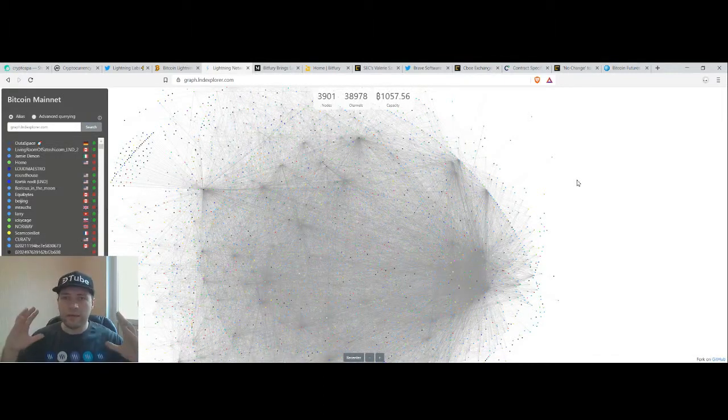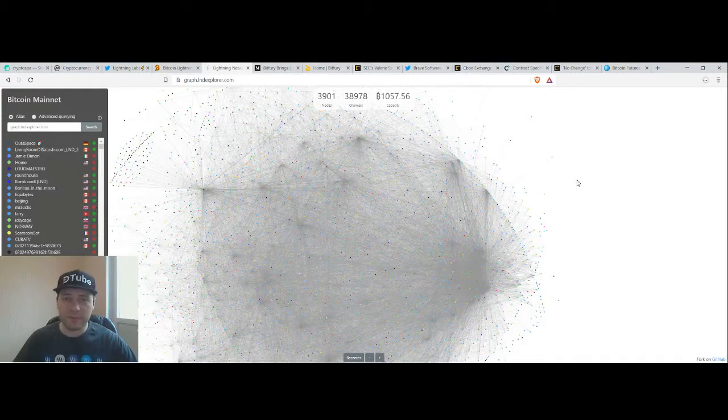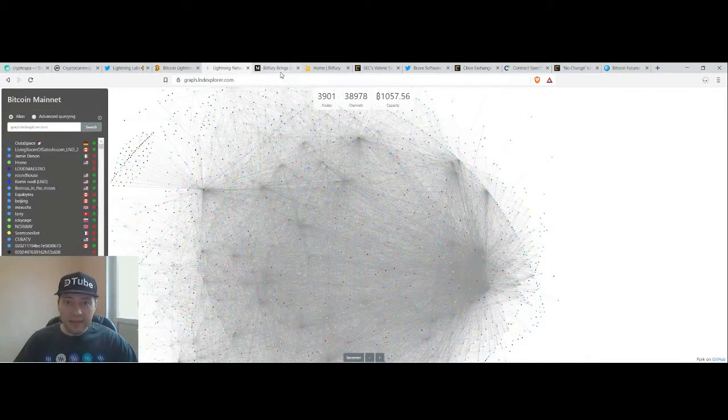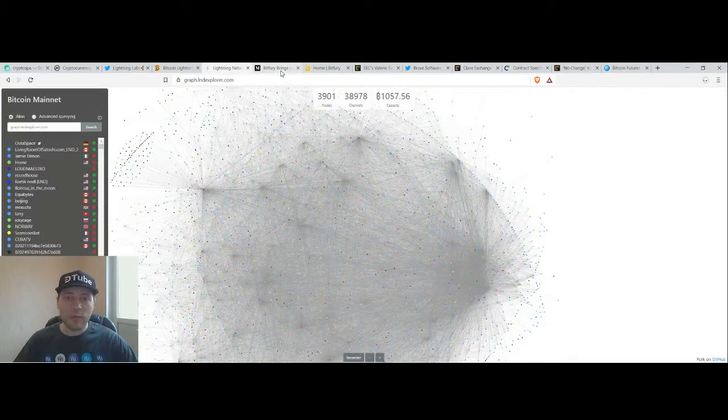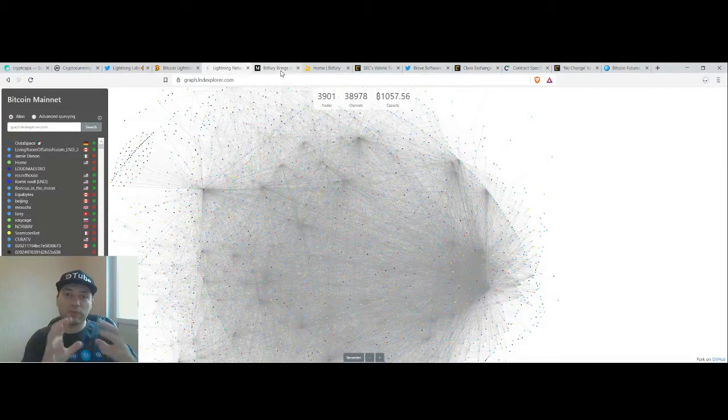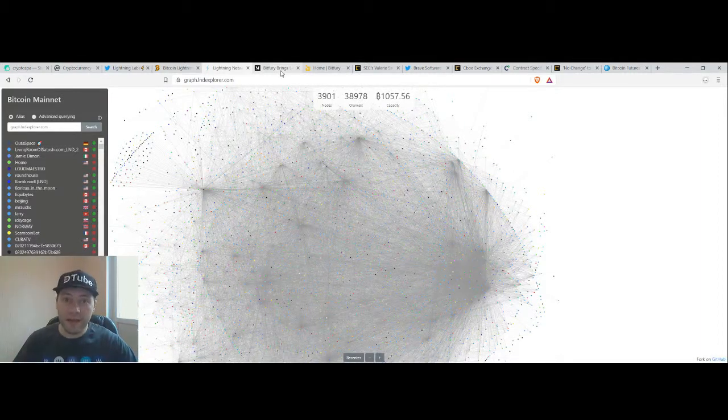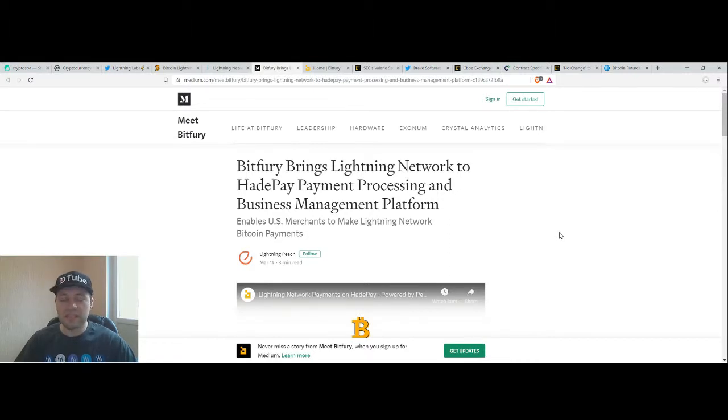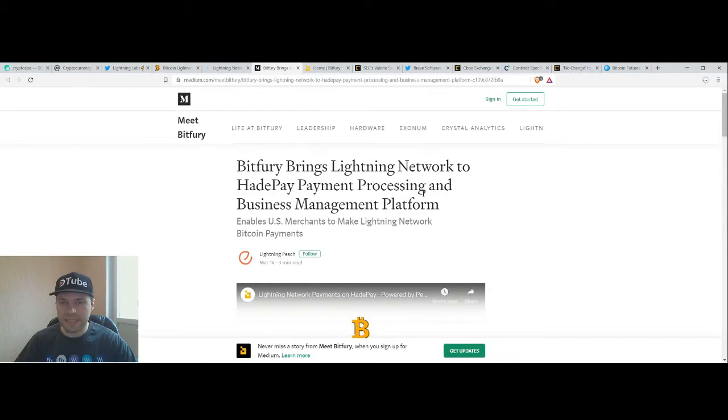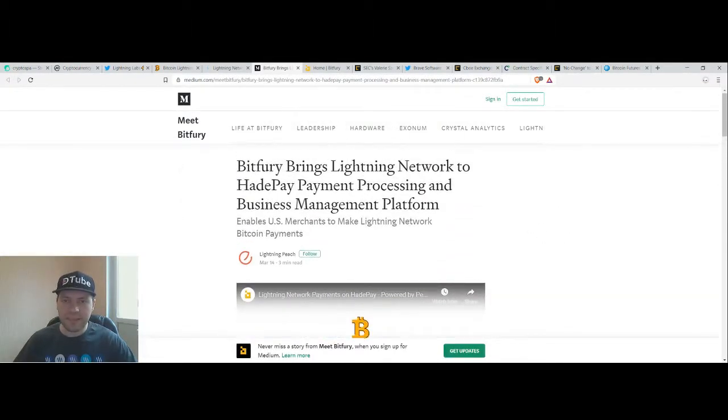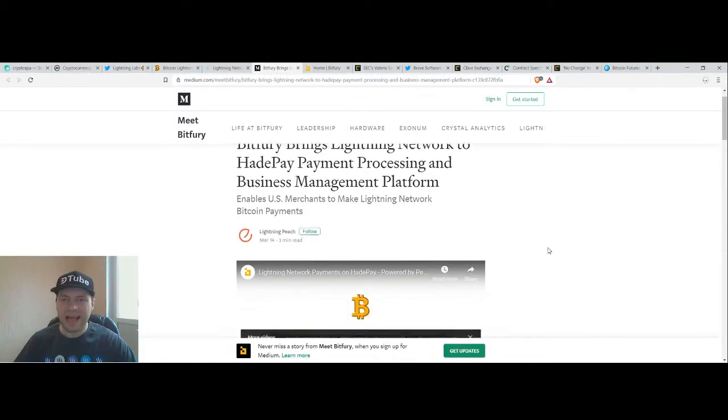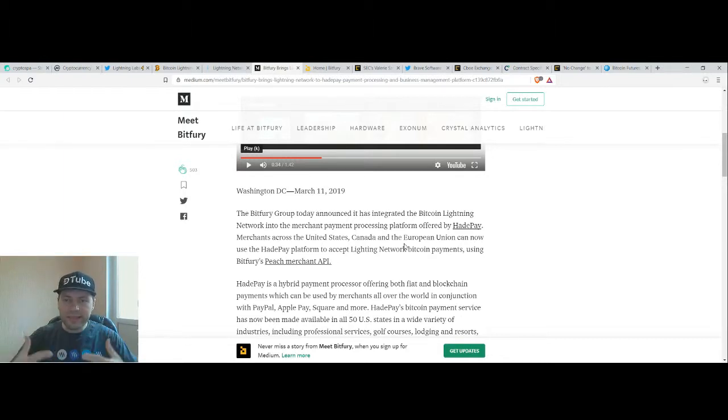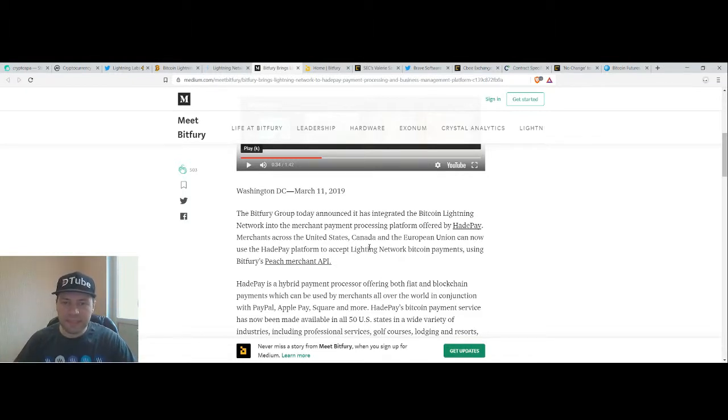Another news I want to mention relating to this beautiful situation with the Lightning Network. This is news about this famous company Bitfury and it says that Bitfury brings Lightning Network to HatePay Payment Processing and Business Management Platform. Keep in mind that this payment processing network has a lot of merchants and it means that the Lightning Network will get closer to all these merchants.